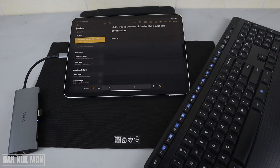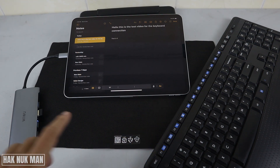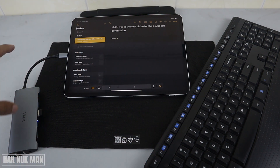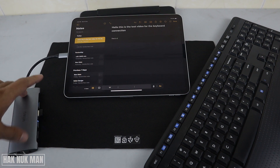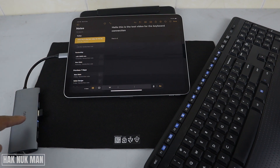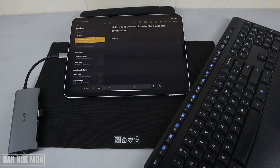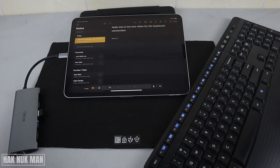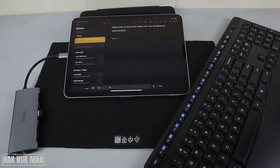That's it for today's video on the connection between a USB keyboard and the iPad Pro through this USB Type-C to USB Type-A converter adapter. Please take note that all the functions shown in this video are built into the iPad Pro. Thanks for watching and I hope to see you again in the next video — bye bye and have a nice day!